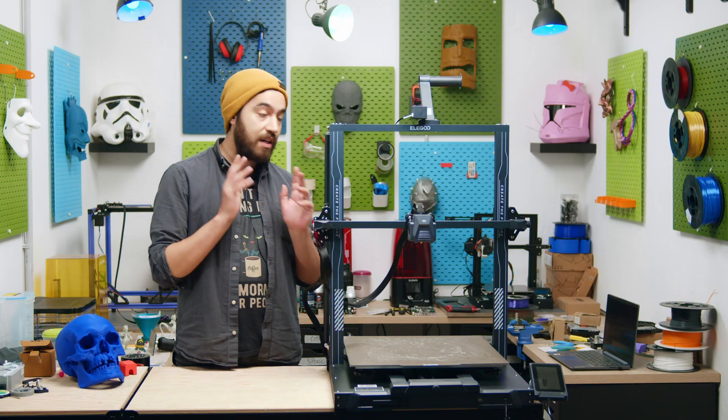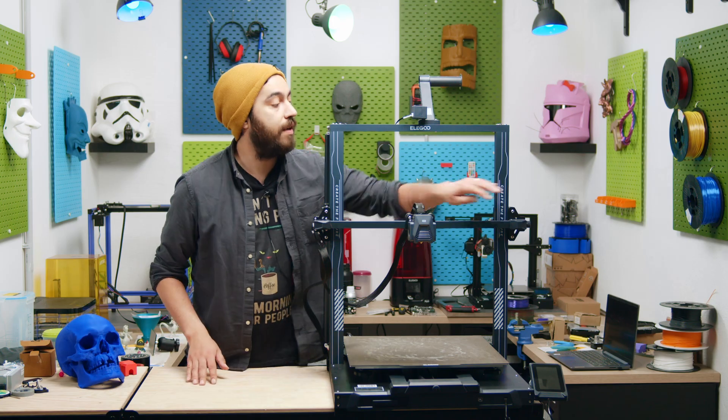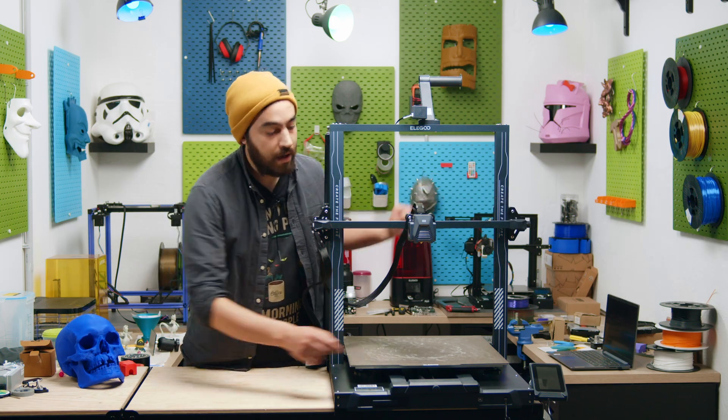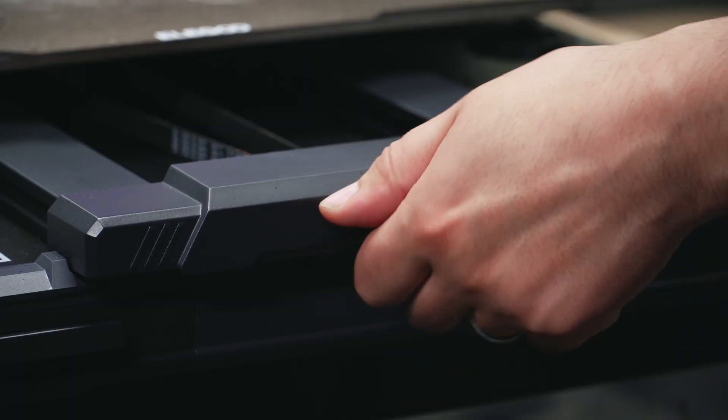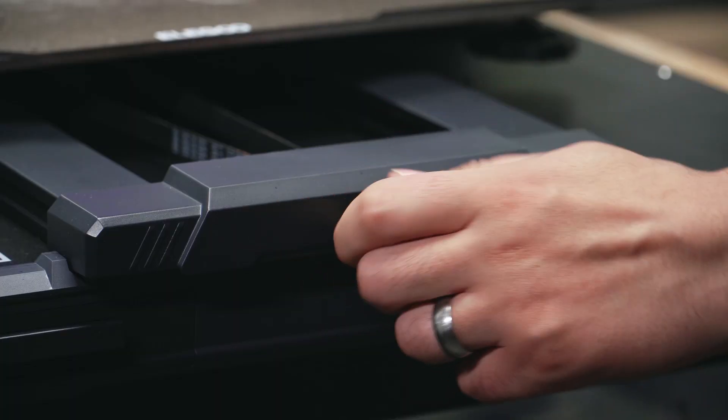We have nice belt tensioners here on the X and the Y axis, now this is pretty standard these days, but it is always nice to see.